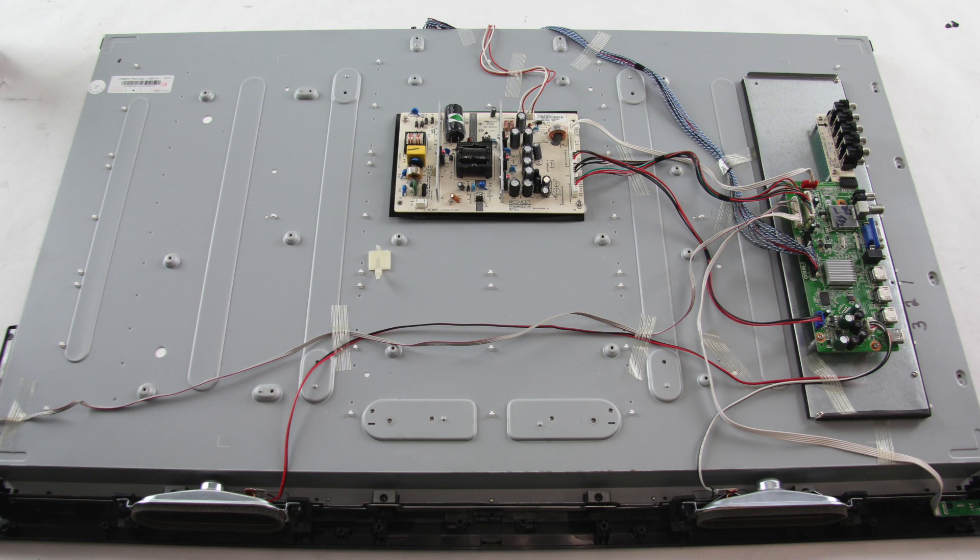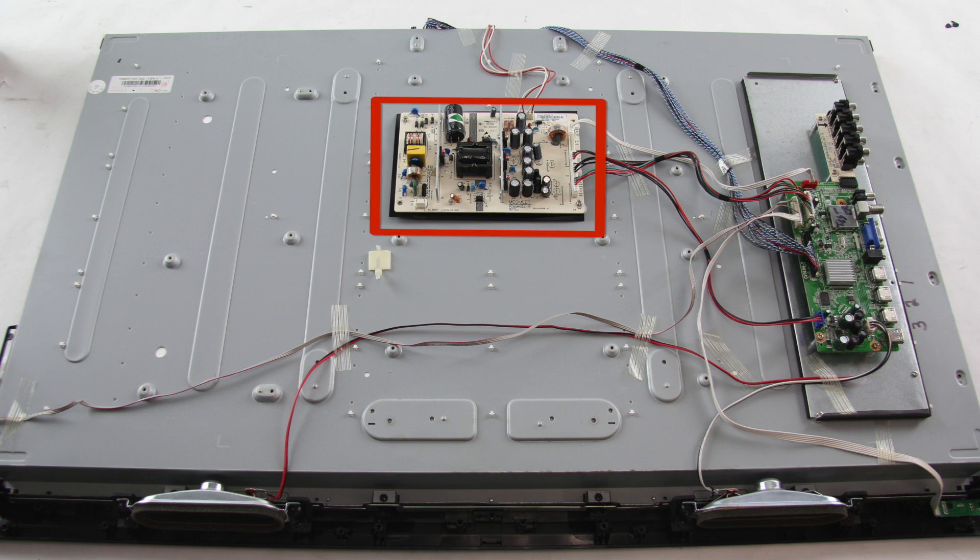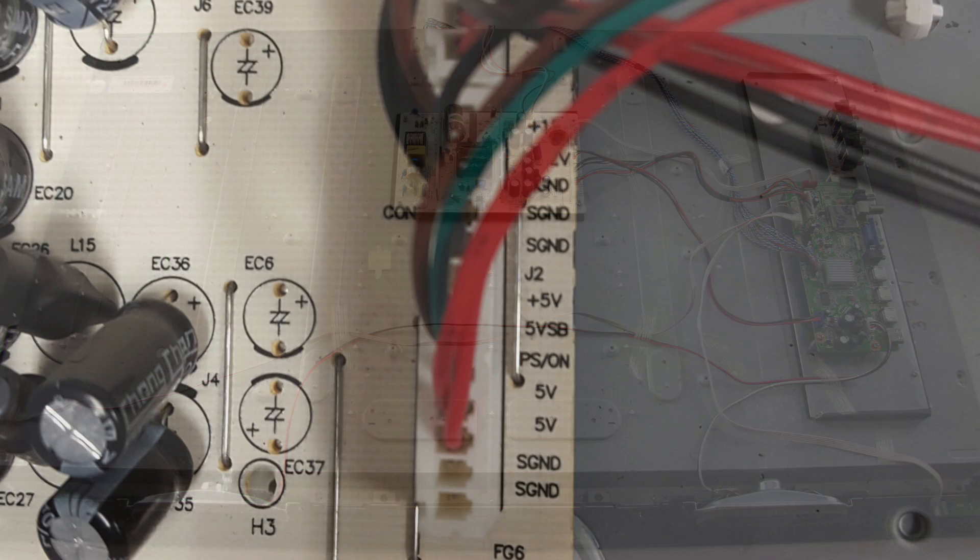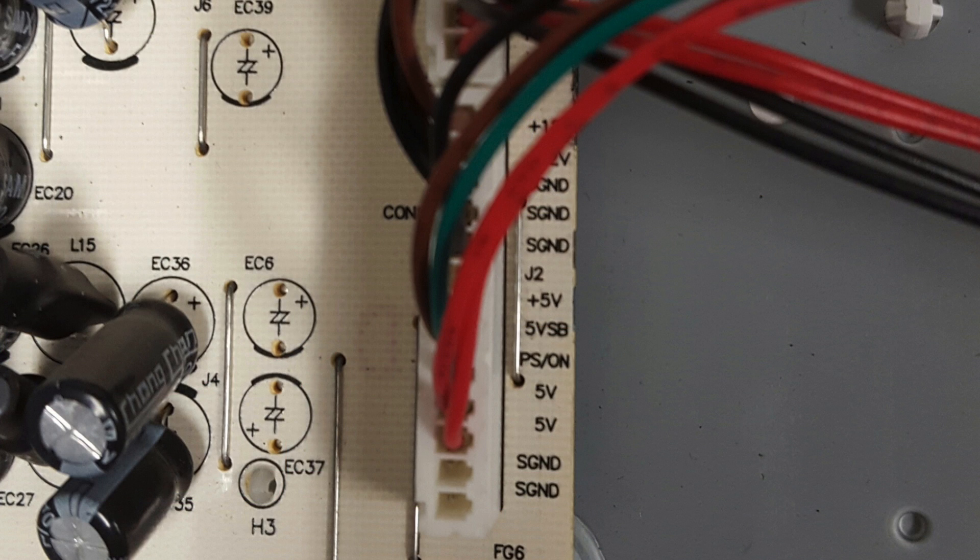I have removed the back cover off the TV, and I will use my meter to check the standby voltage on the power supply. The first thing I will do is identify the power supply in the TV. Then, look for a cable that runs from the power supply to the main board. We will use the test point that is labeled 5VSB. This is for 5V standby.